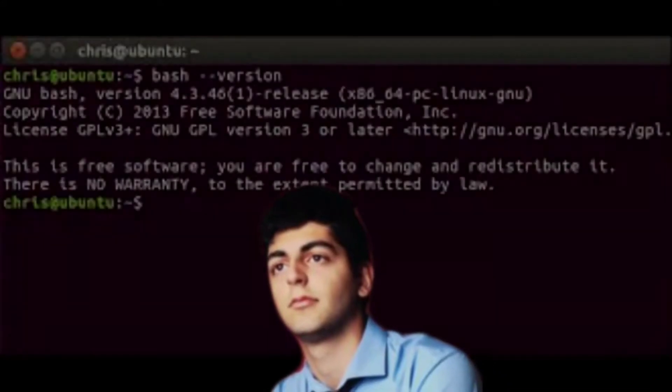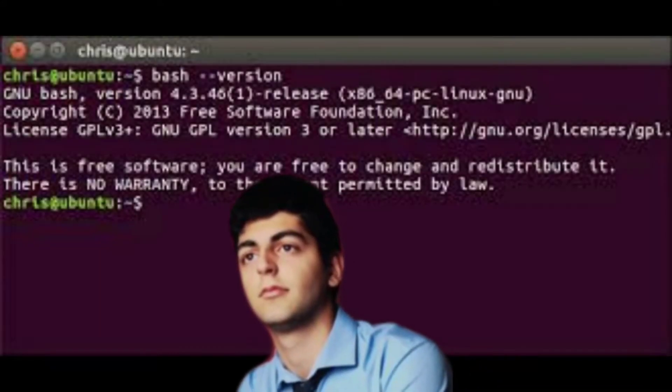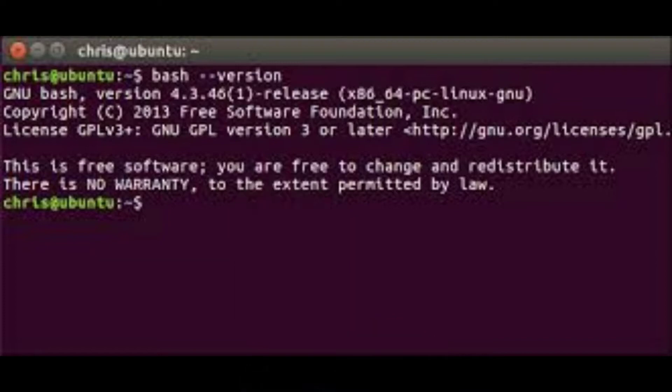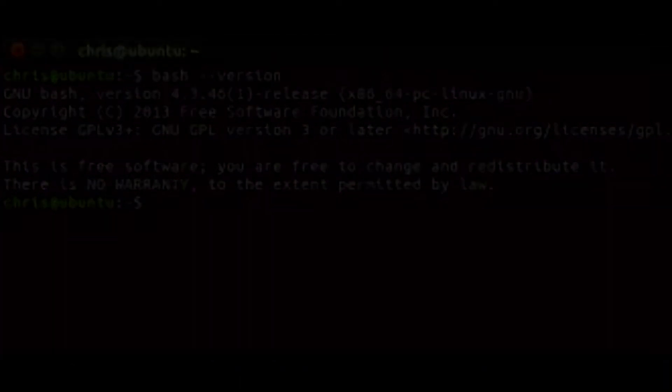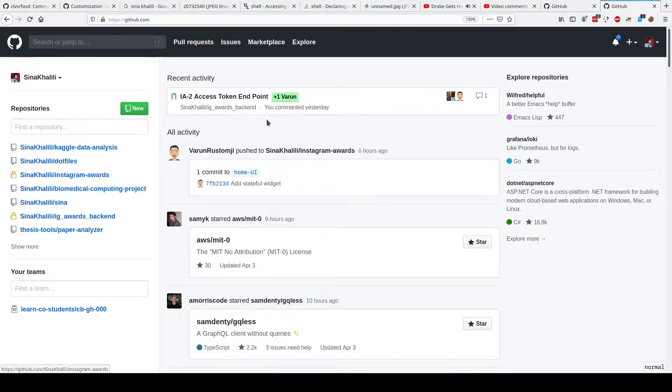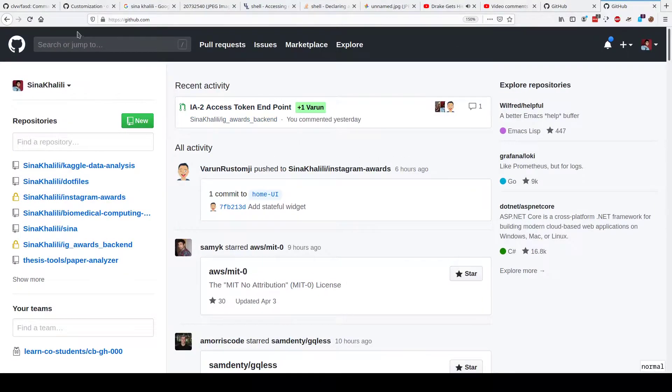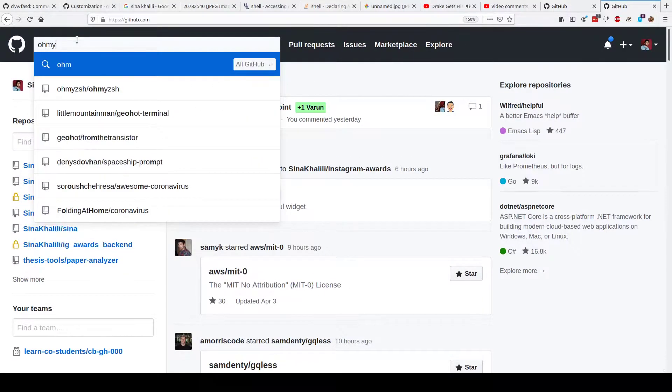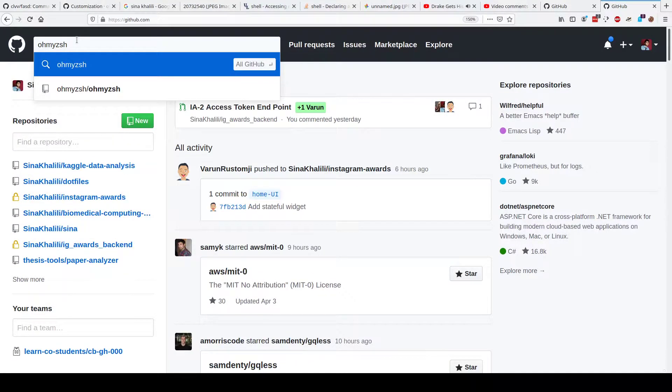Hey there, Sina here. Quick question, are you still using bash as your terminal? Do you think there might be a better way? Maybe you've heard of Zsh and its framework OhMyZsh, and maybe you installed it.